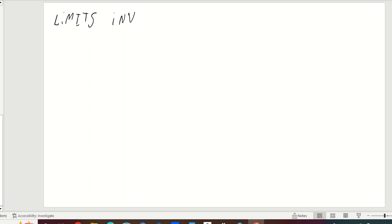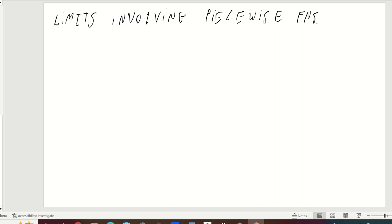So today what we're going to look at is limits involving piecewise functions. There's no specific term to define today, so we will just do an example.